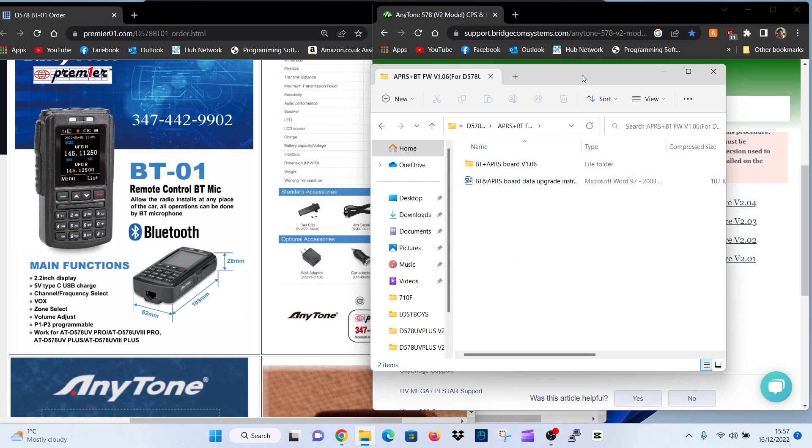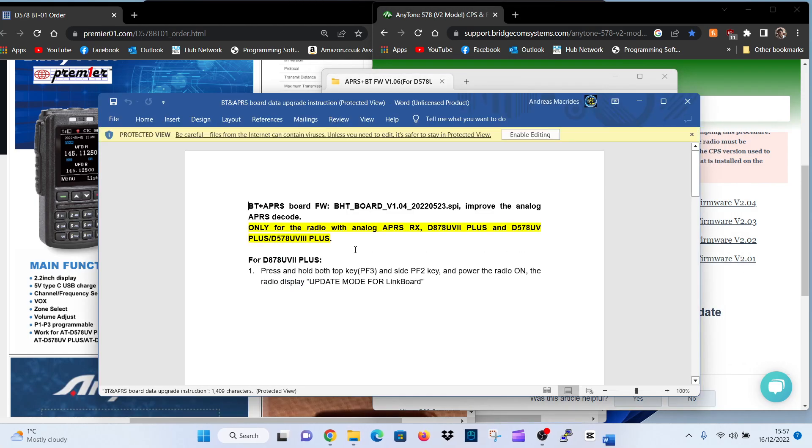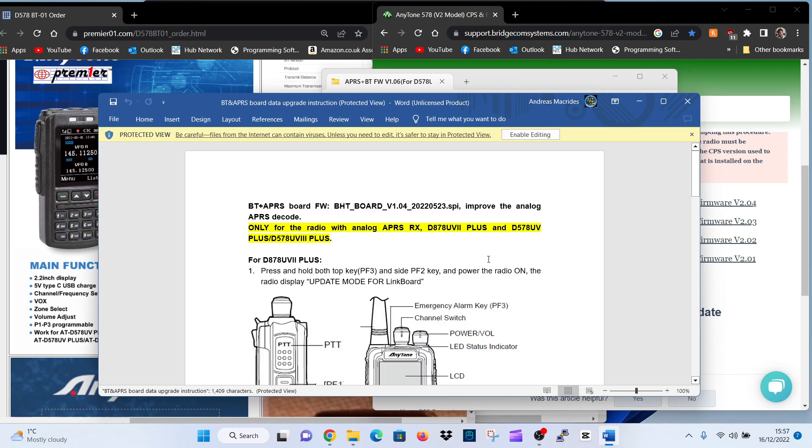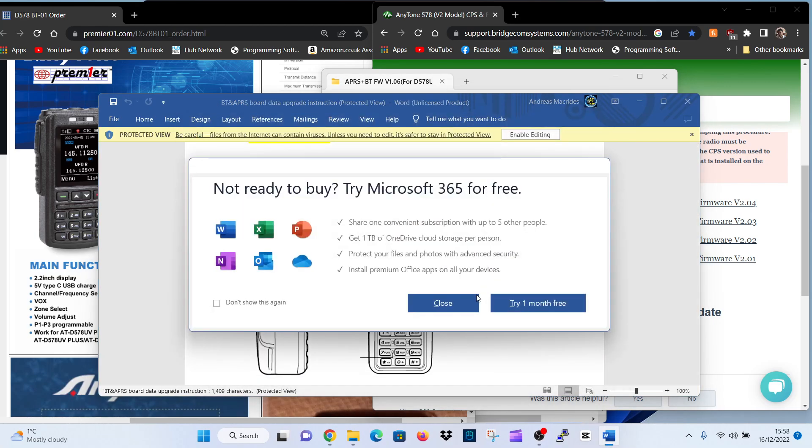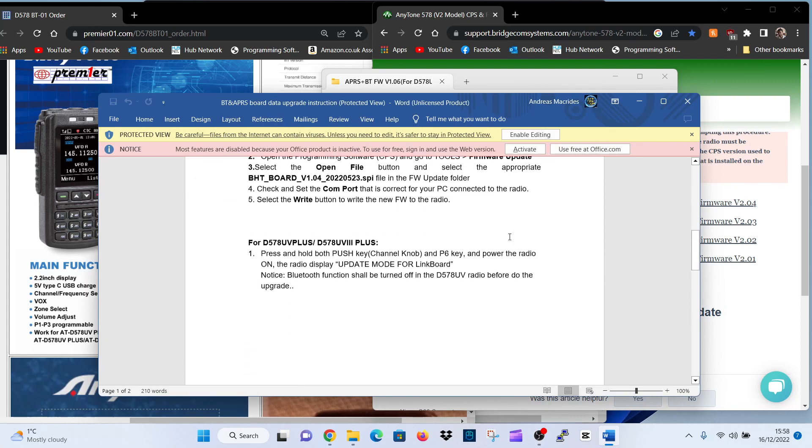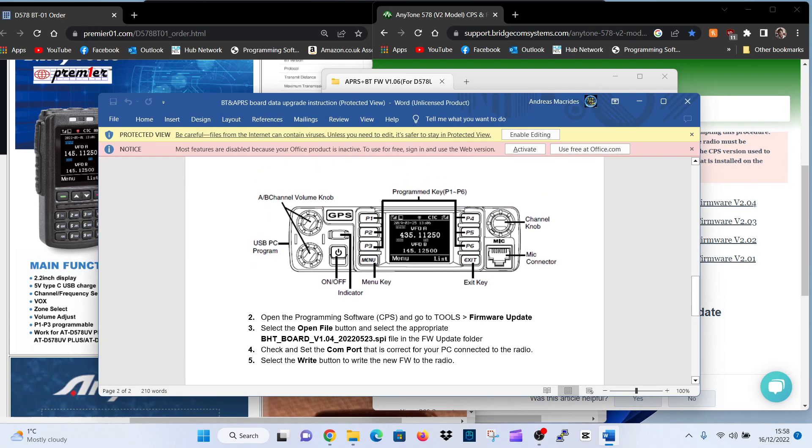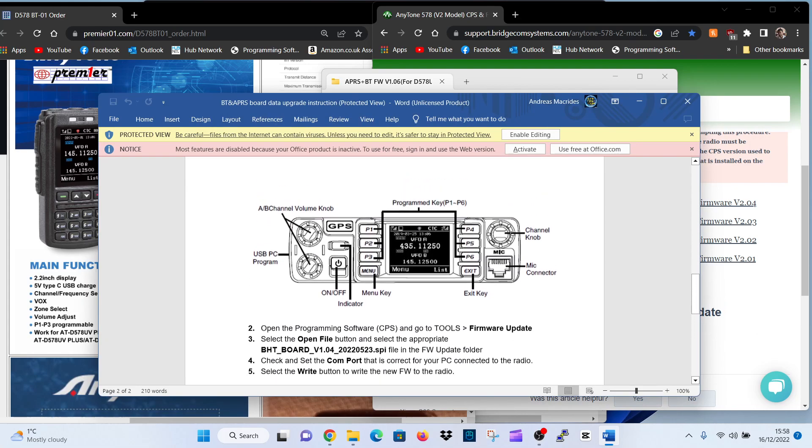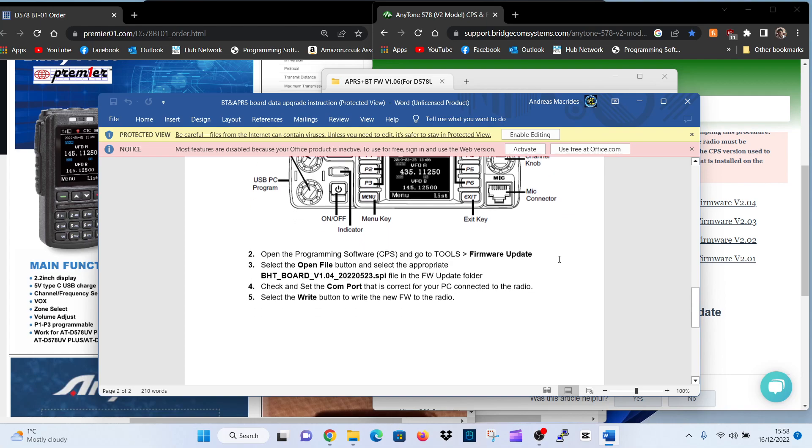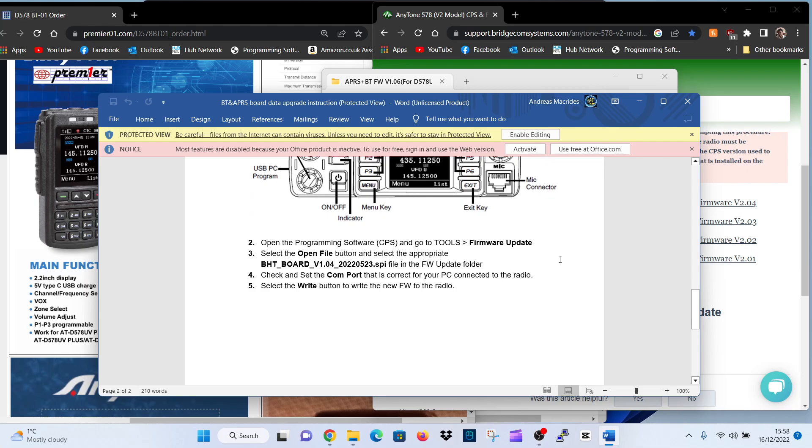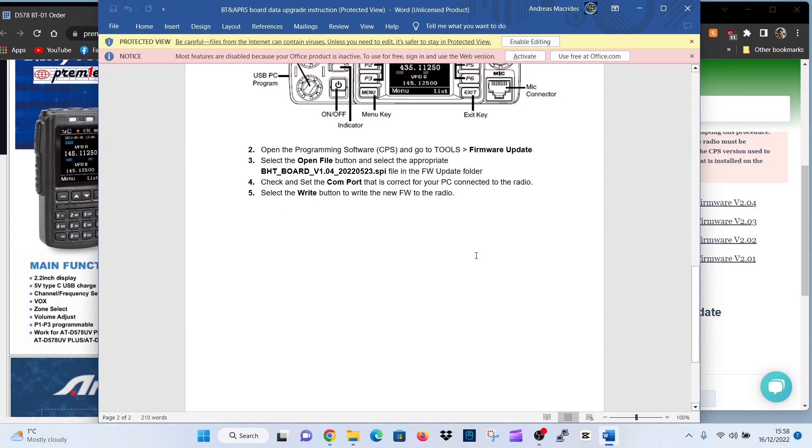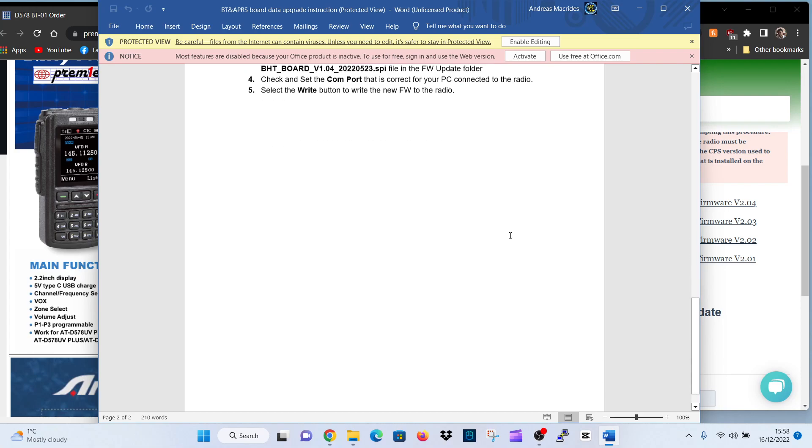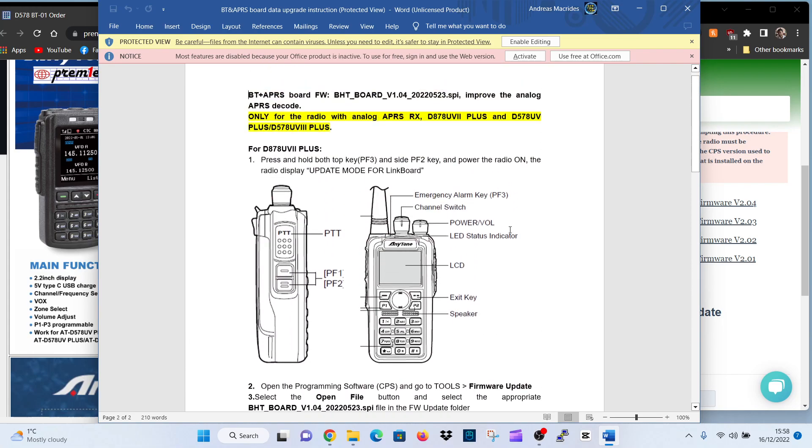Now I haven't got the radio so I can't do it but there are instructions within this. Let's click that. So we'll go down to the 578. Number 2, open programming software tool, go to firmware update. Select open button and select the appropriate BHT board V104 file. So the SPI file with these numbers in the firmware update folder. Check the SETCOM port that is correct for your PC. Connect the radio. Select the write button to write the new firmware to the radio. So that's your Bluetooth one done.